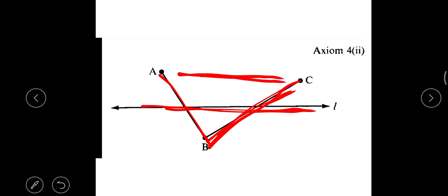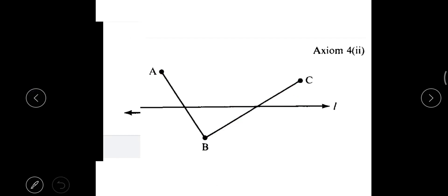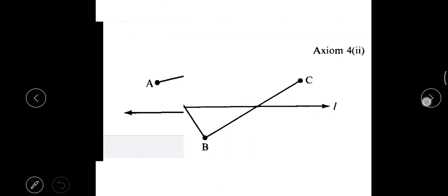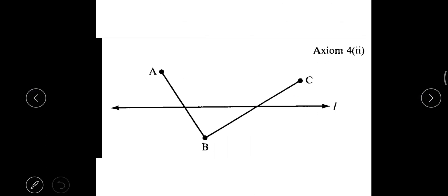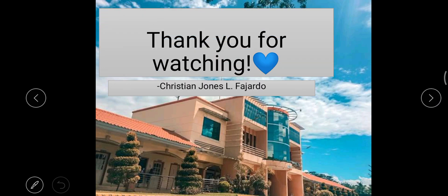So A and B are on opposite sides, B and C are on opposite sides, and therefore A and C are on the same side of L. That would be all — thank you for watching.